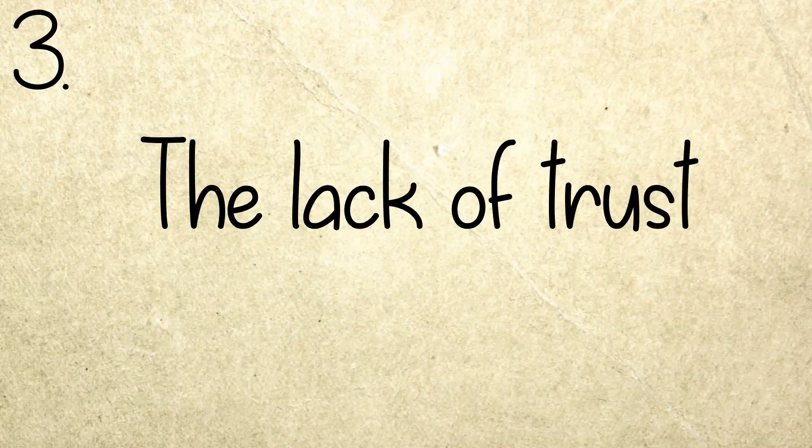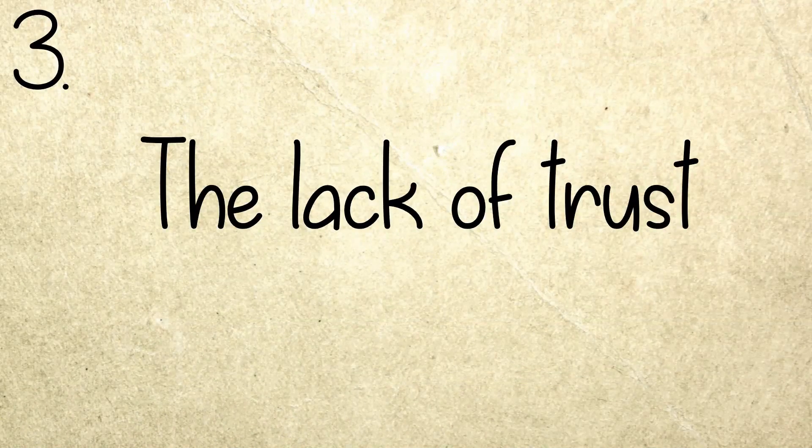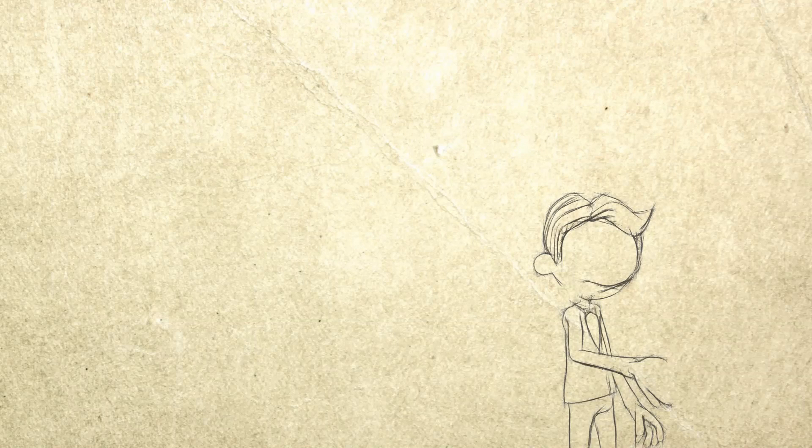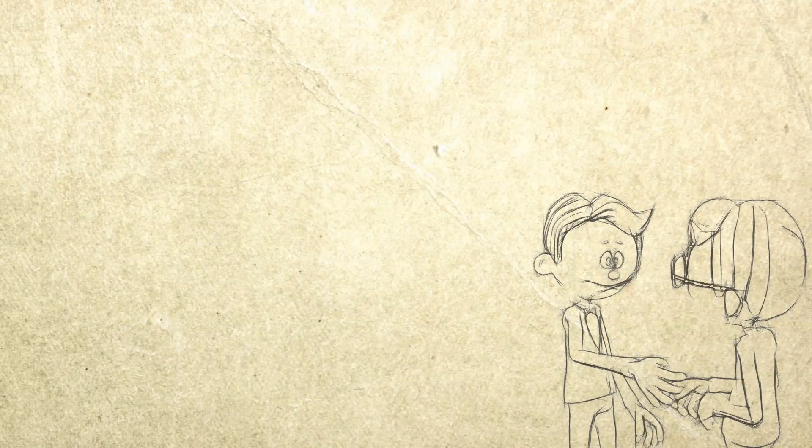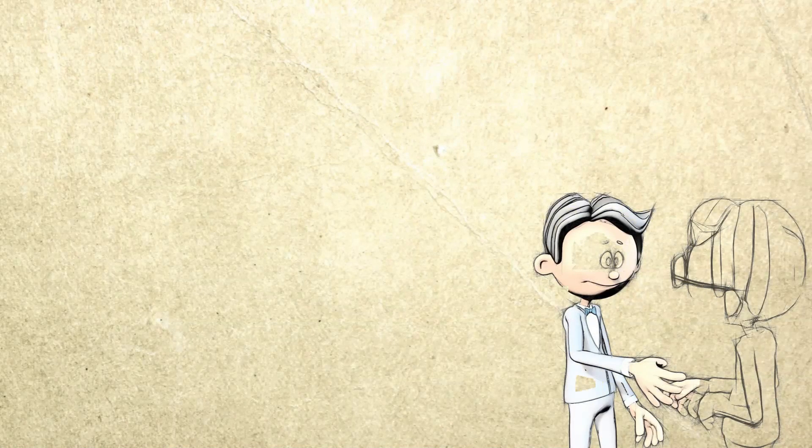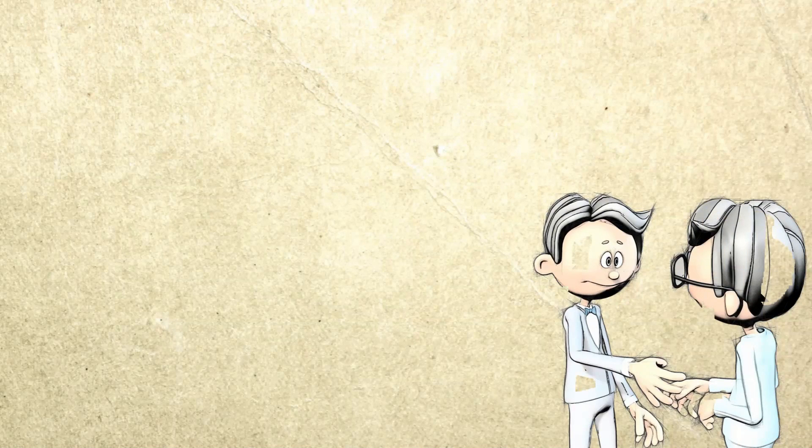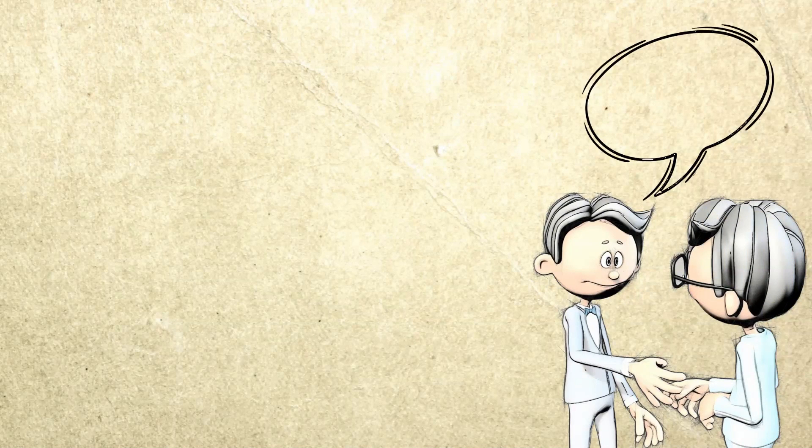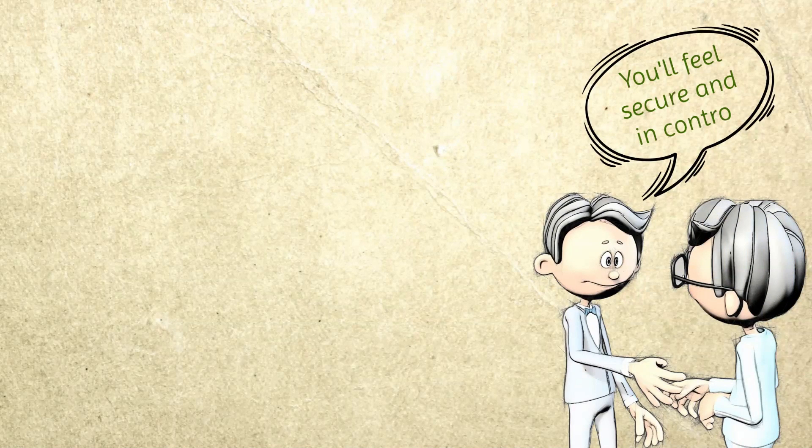Number three: The lack of trust. People are built to be able to trust someone or something. This process will allow you to go through your day smoothly. When you can trust people or something, you'll feel secure and in control.